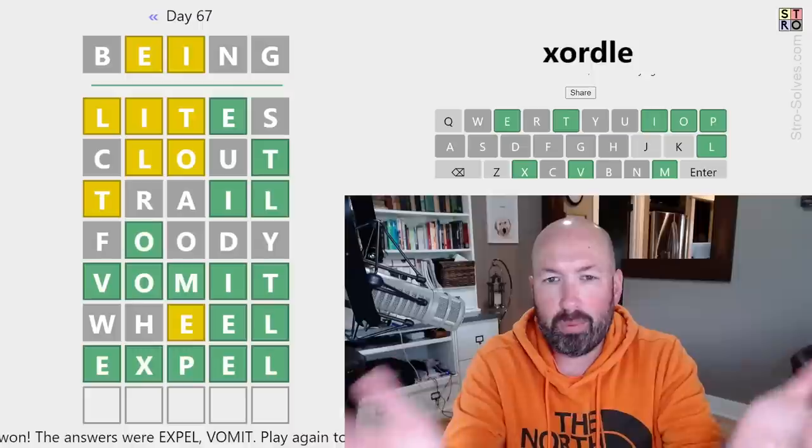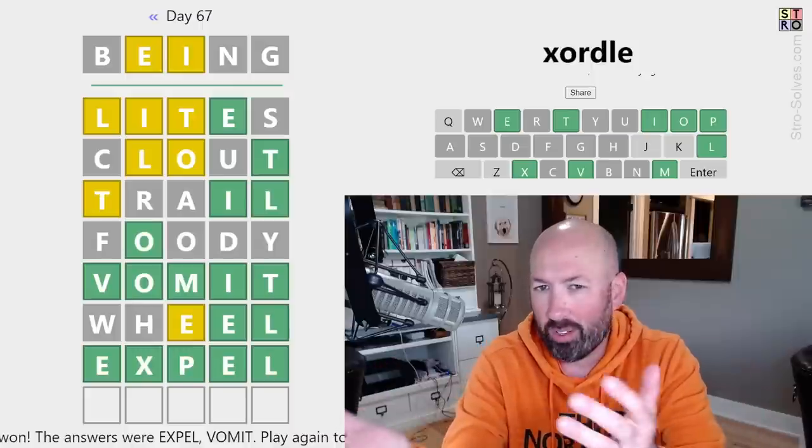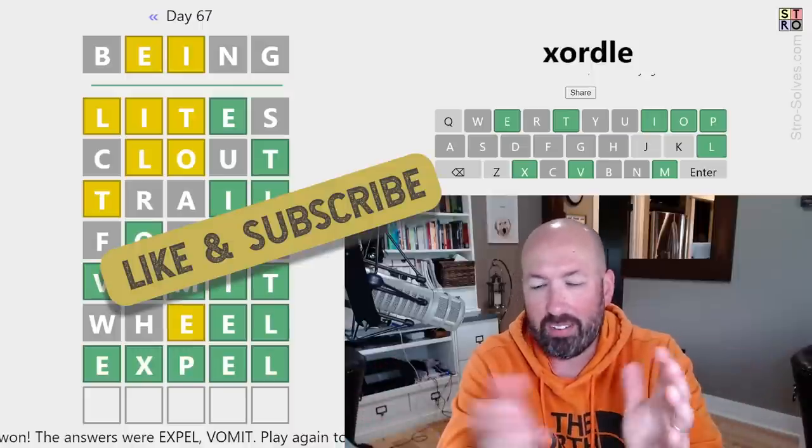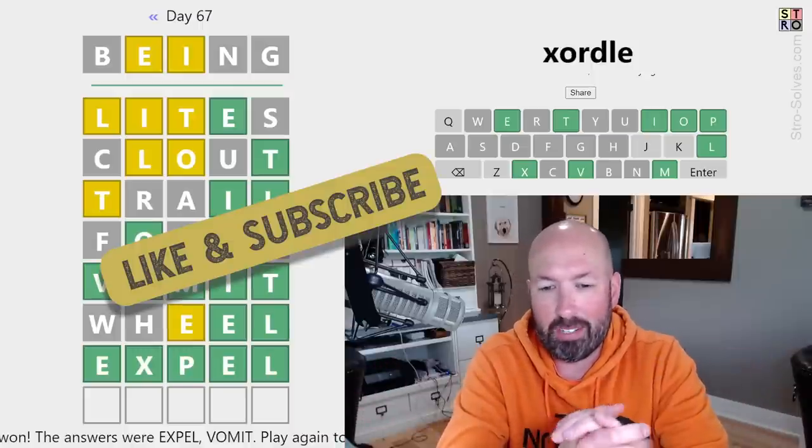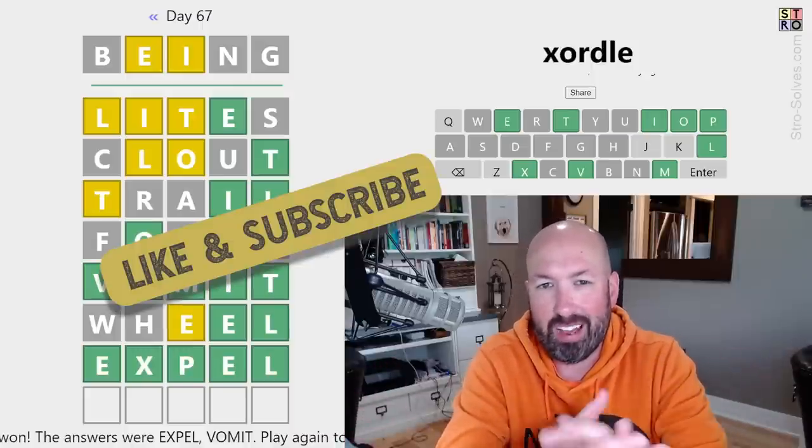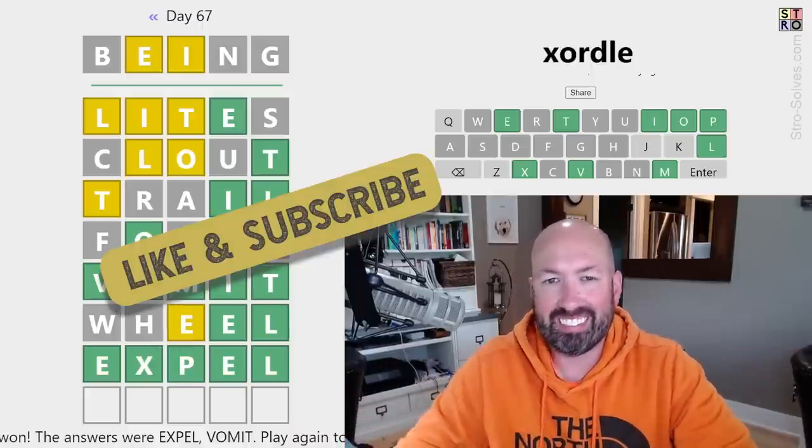So let me know how you did with today's Zordal, or X-Ordal, however you like to say it. Be sure to like and subscribe, and I'll see you again soon with some more puzzles.